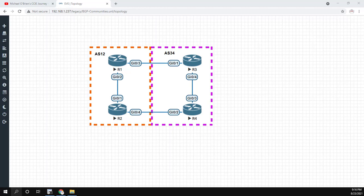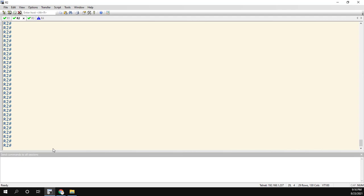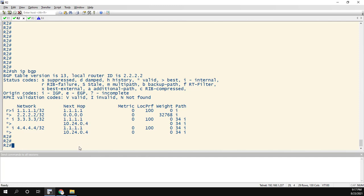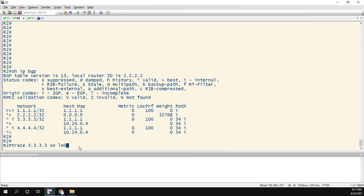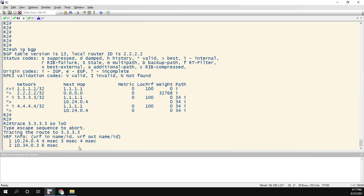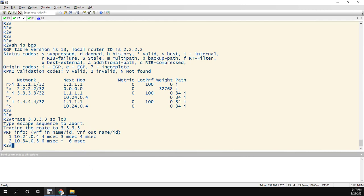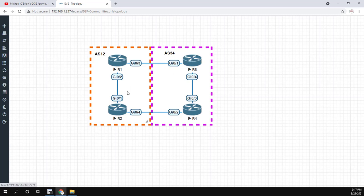So router 2, let's do a show IP BGP. We see the carrots for 3333 and 4444 are going directly to router 4. So if we trace from our loopback, router 4 to router 3. Awesome. That's the way we had it set up. Now, let's use the communities. So like I said, from router 3, we're going to set the community tags.